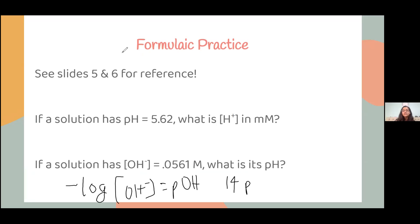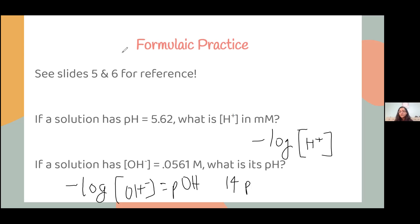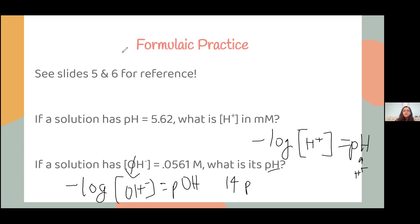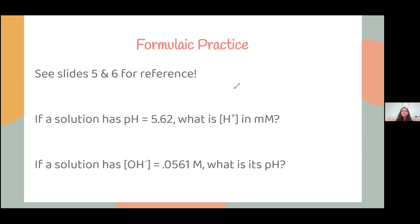So to recap: pH is the negative log of H⁺ ions, and pOH is the negative log of hydroxide ions. Once you get the pOH, you use 14 minus pOH to get pH. pH + pOH = 14 is the key equation.